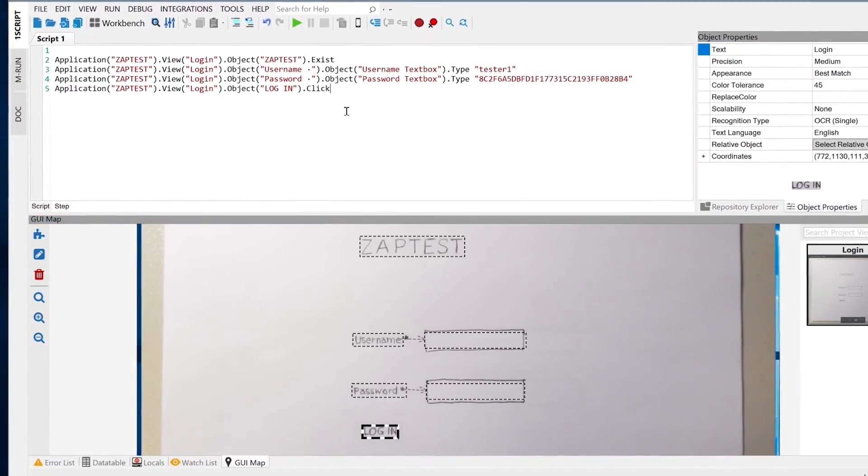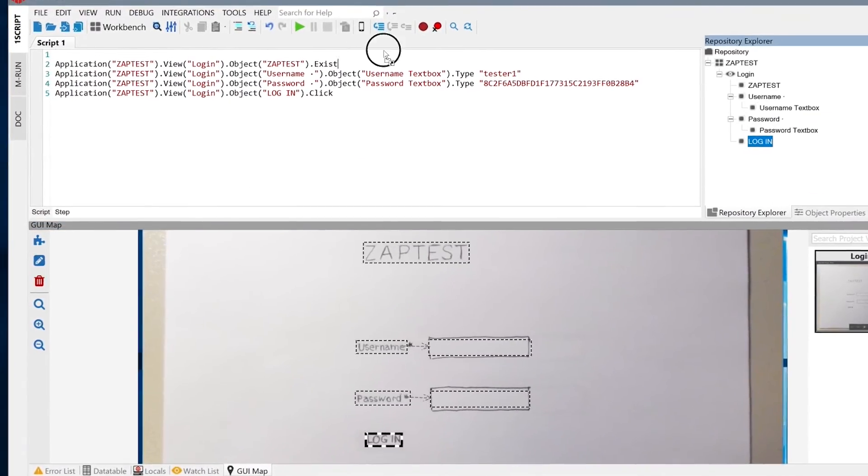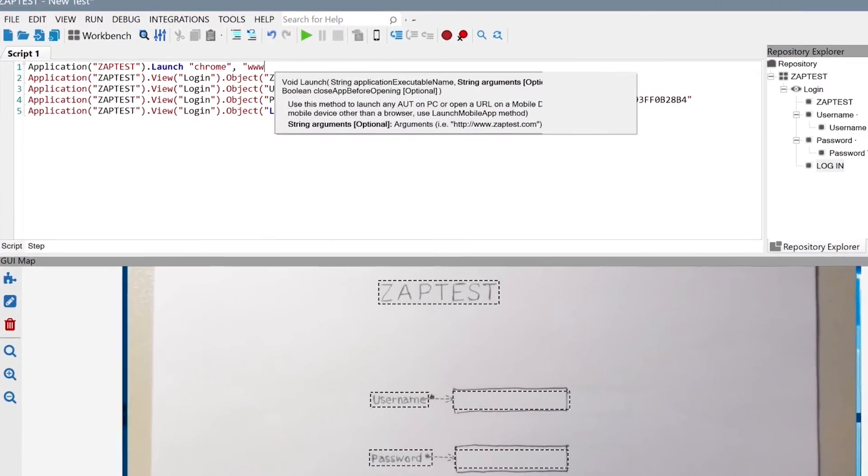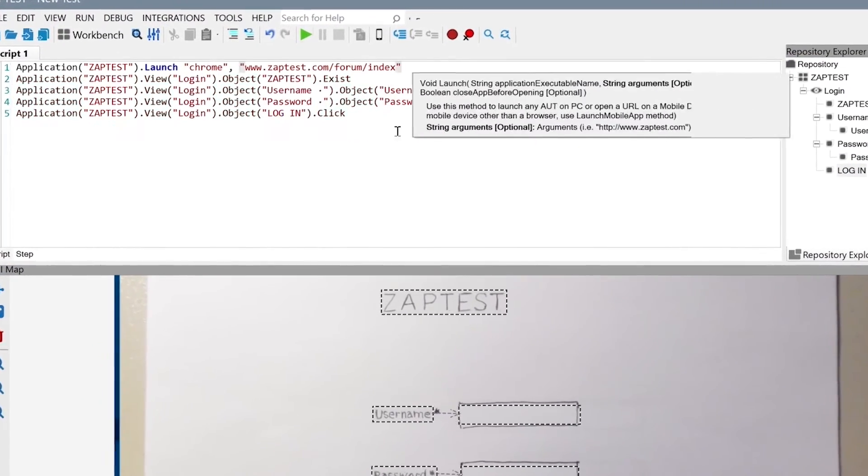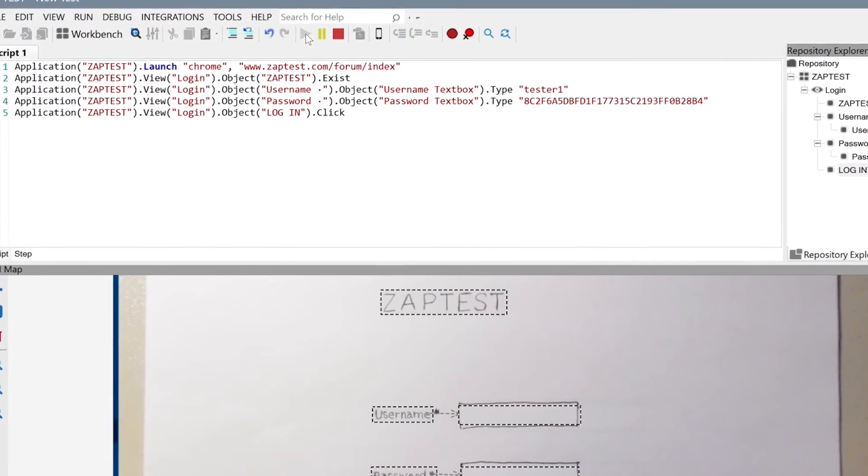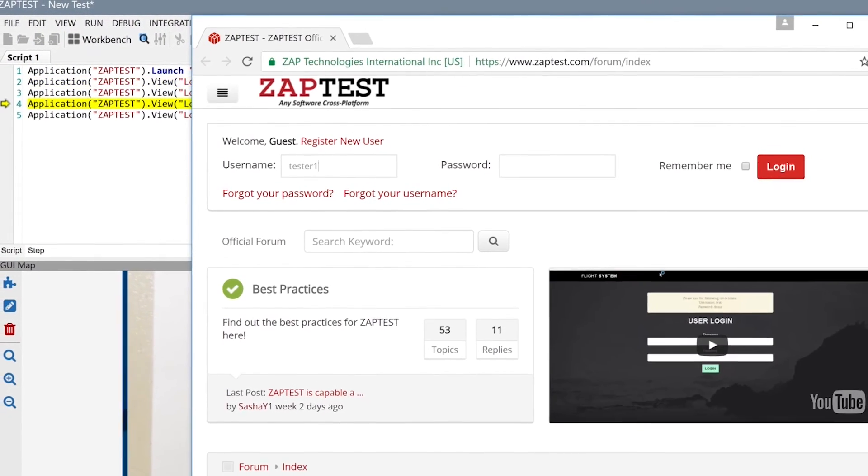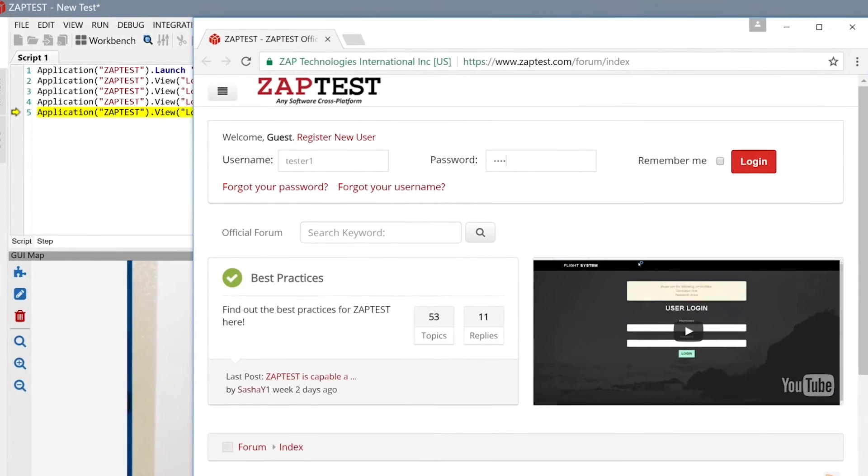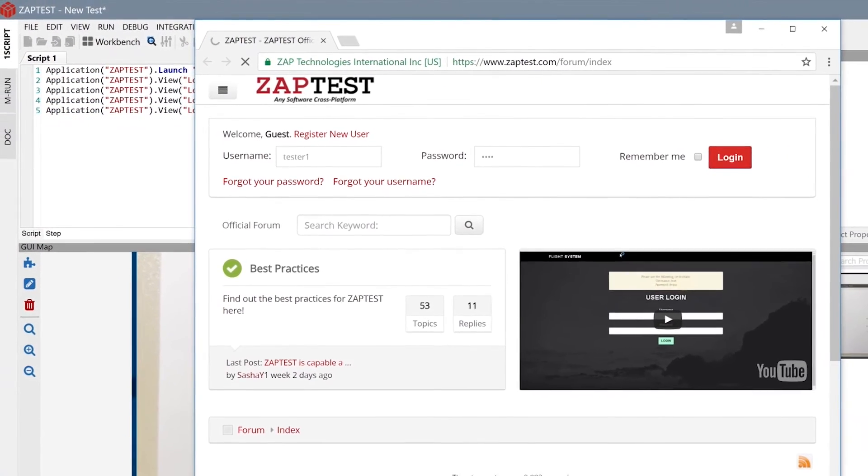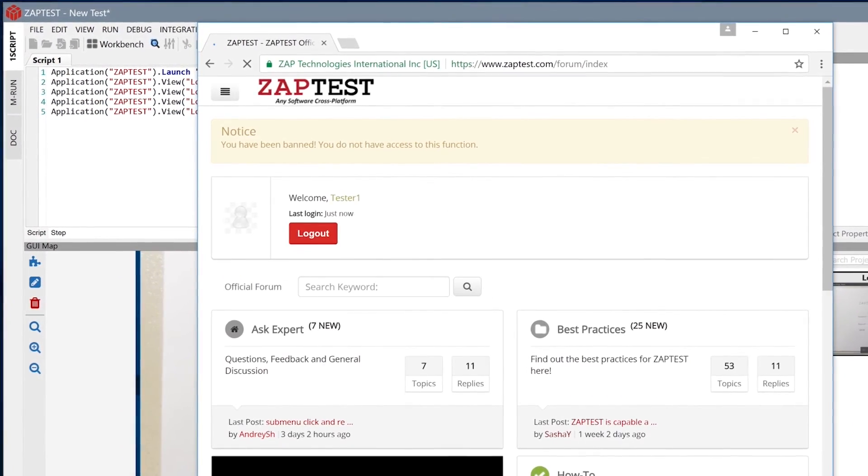When the application under test is ready for testing, just type in the app address and run this script against it. The script runs successfully from its first execution without any modifications.